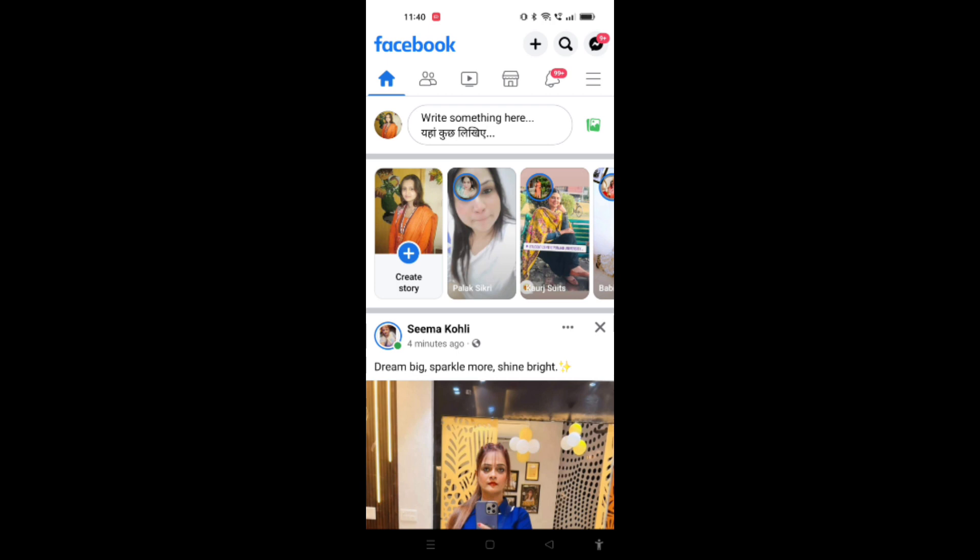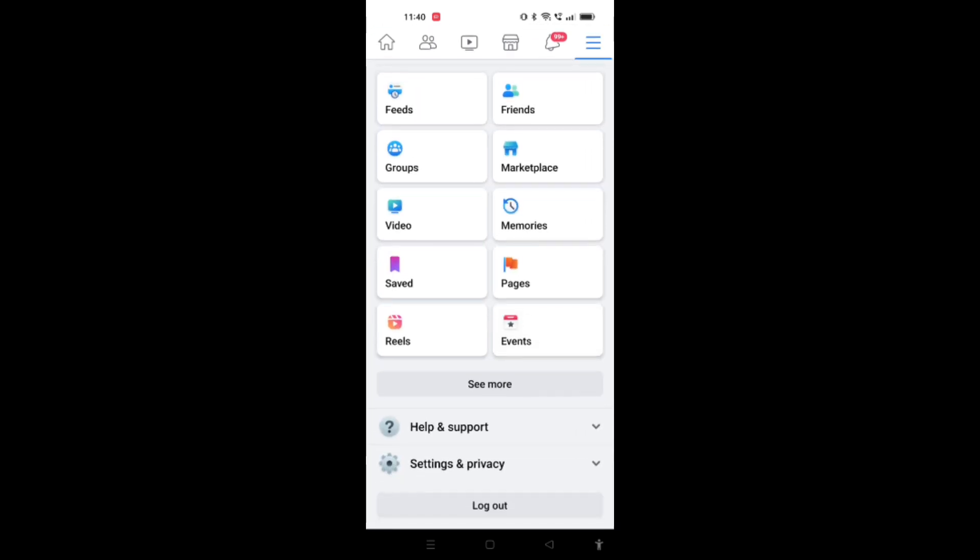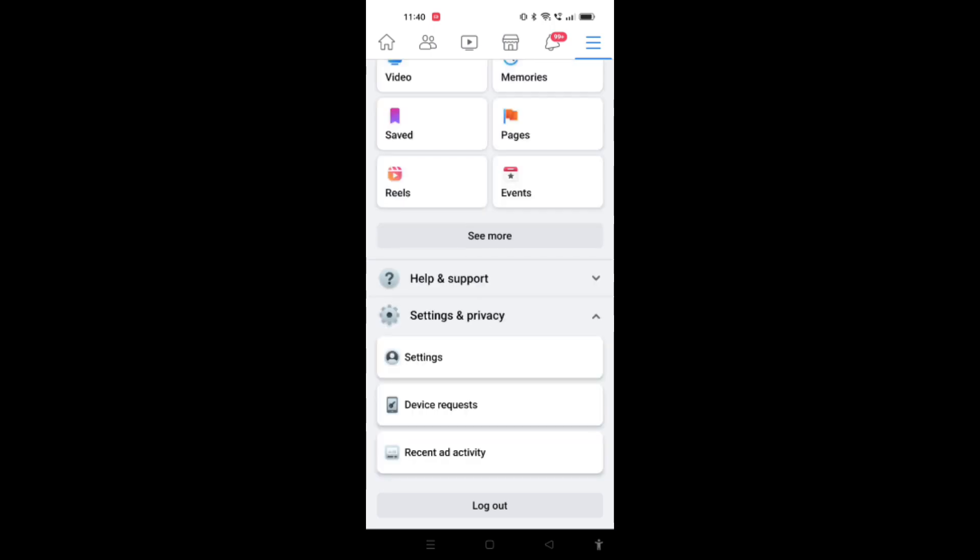When you scroll down, at last you will see settings and privacy options, so you have to click on that. Now here you have to again click on settings.